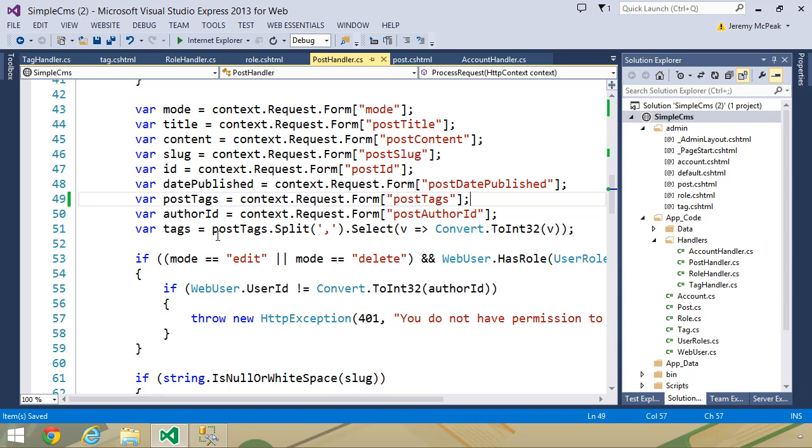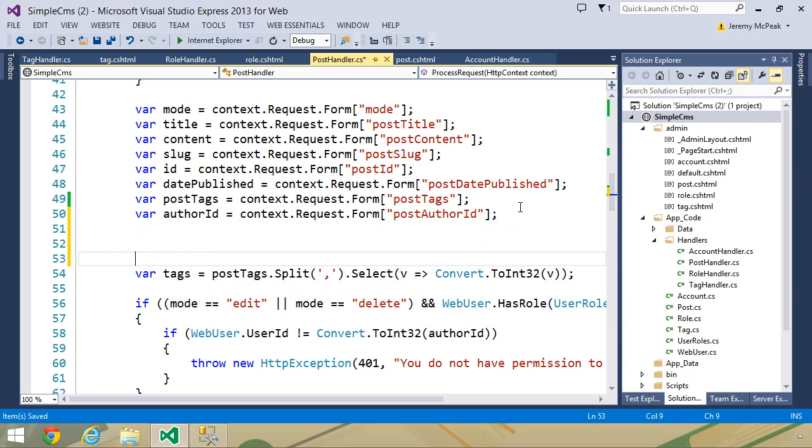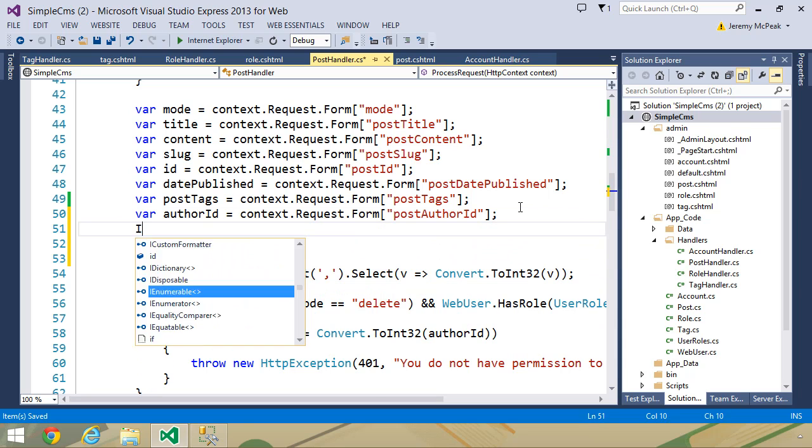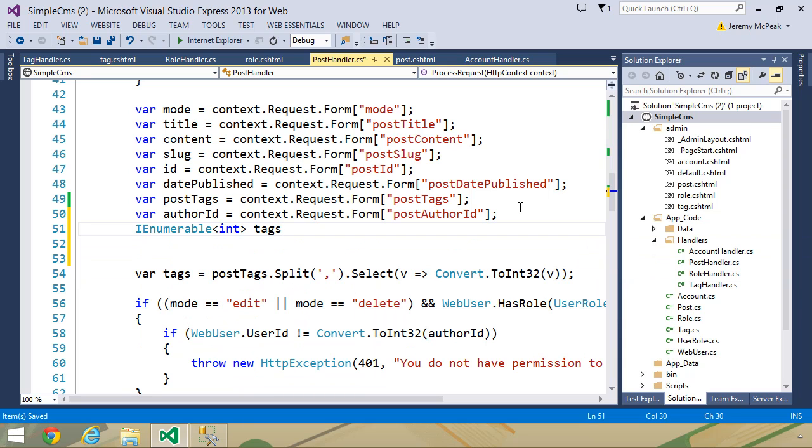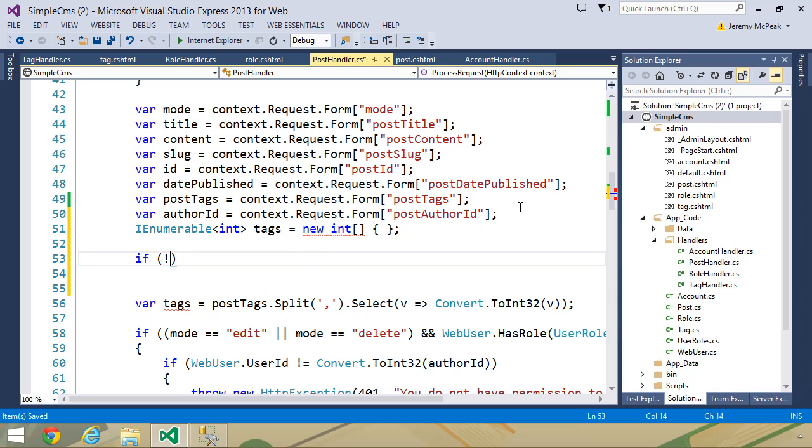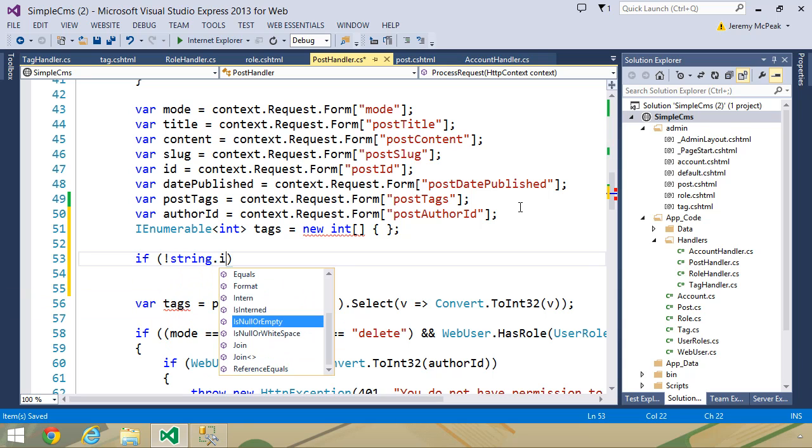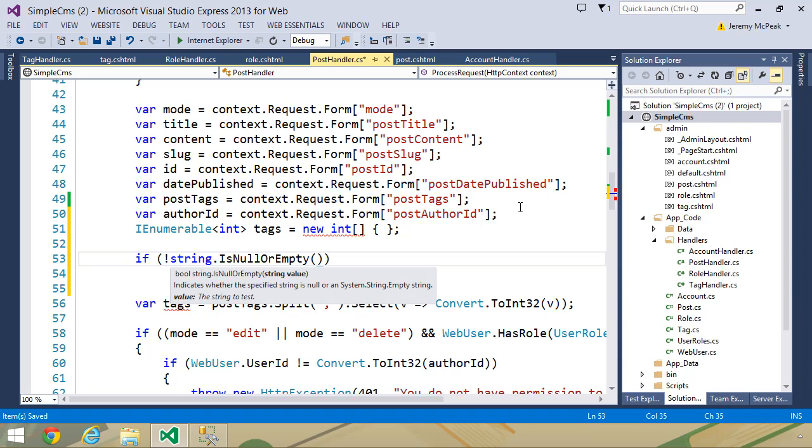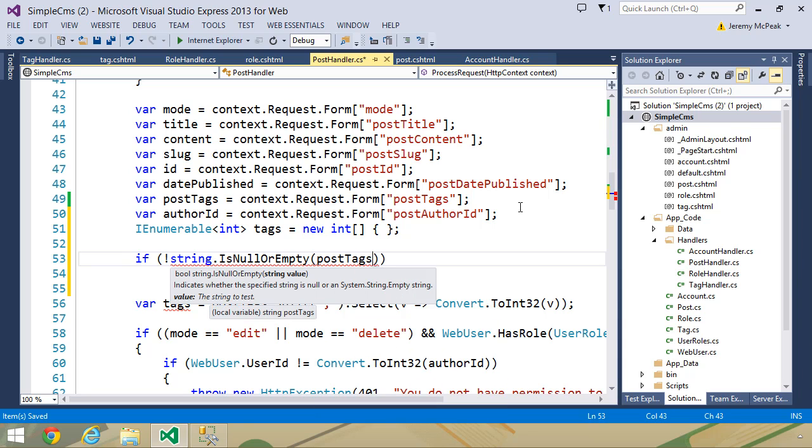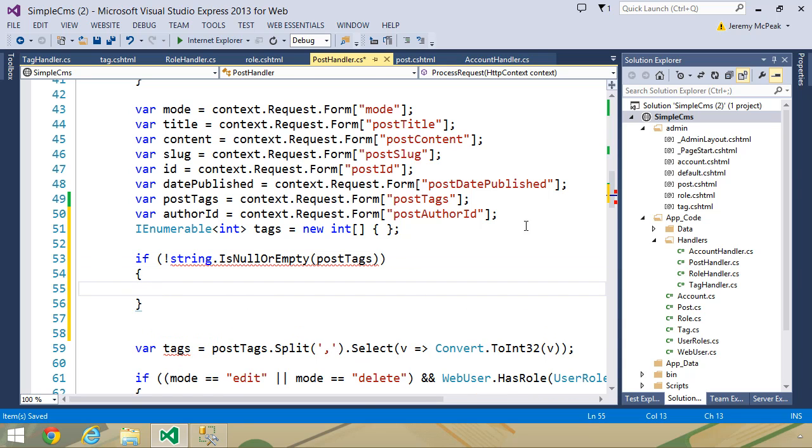And then we will check to see if it's not null. And if it is, then we will split that value on the comma and then only select the values there. So let's first of all create an IEnumerable of int called tags, and we can go ahead and initialize that as an int array. And then we will need to check to see if our post tags is not null or empty. So we will use the isNullOrEmpty method, but we will use the not operator here. And if it's not null or empty, then we will split our post tags and assign that resulting IEnumerable of int to the tags variable.